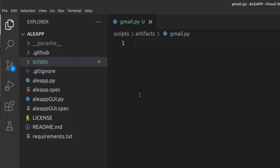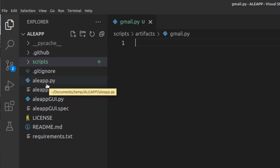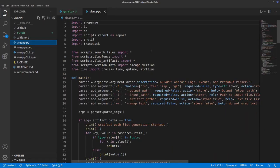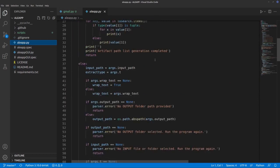Once I have that, I open up that directory inside Visual Studio Code, which is what I use for coding. You can see a couple of different things here. In the ALEAP folder, we have aleap.py, which is the utility we run normally, and we have aleapgui.py. Most people who are developing a module will never even need to look at that code.